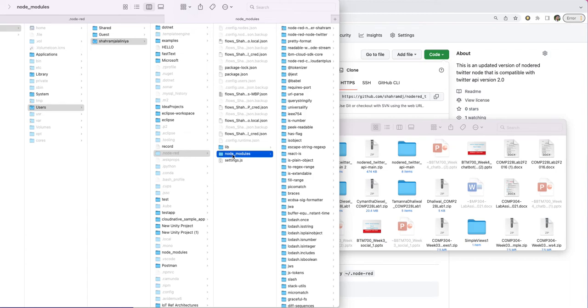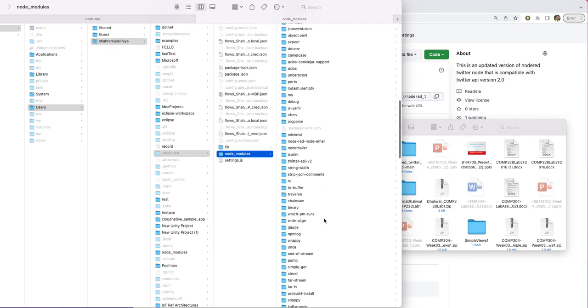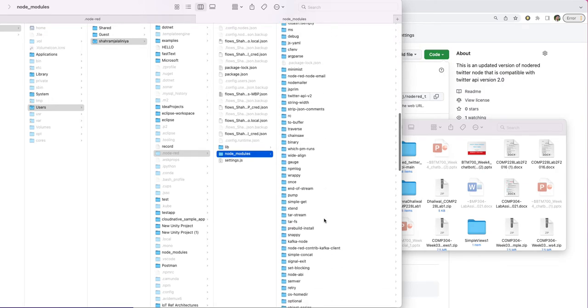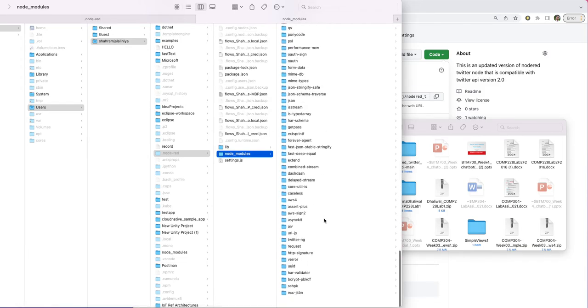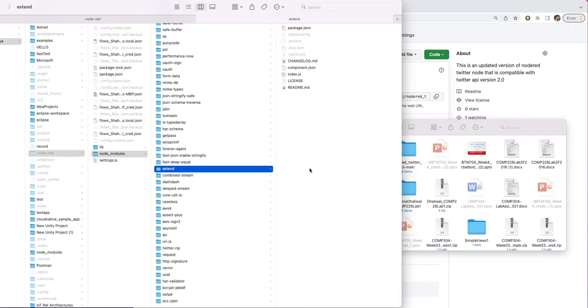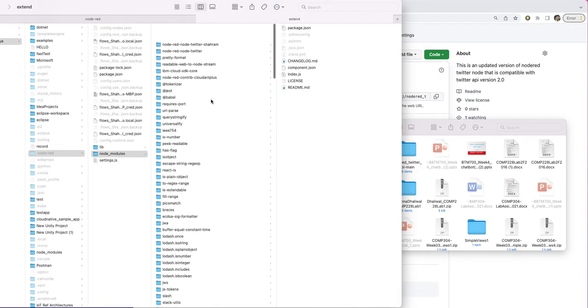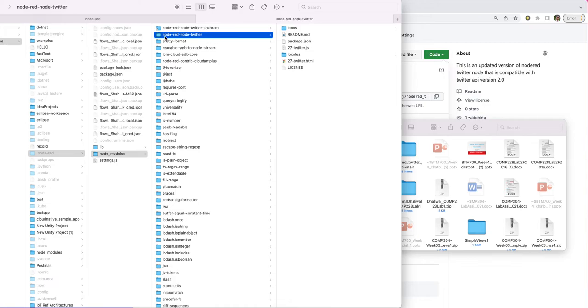in node_modules, where all nodes are located. If you find the node-red-node-twitter, which gets here on top. This is node-red-node-twitter. And then later,